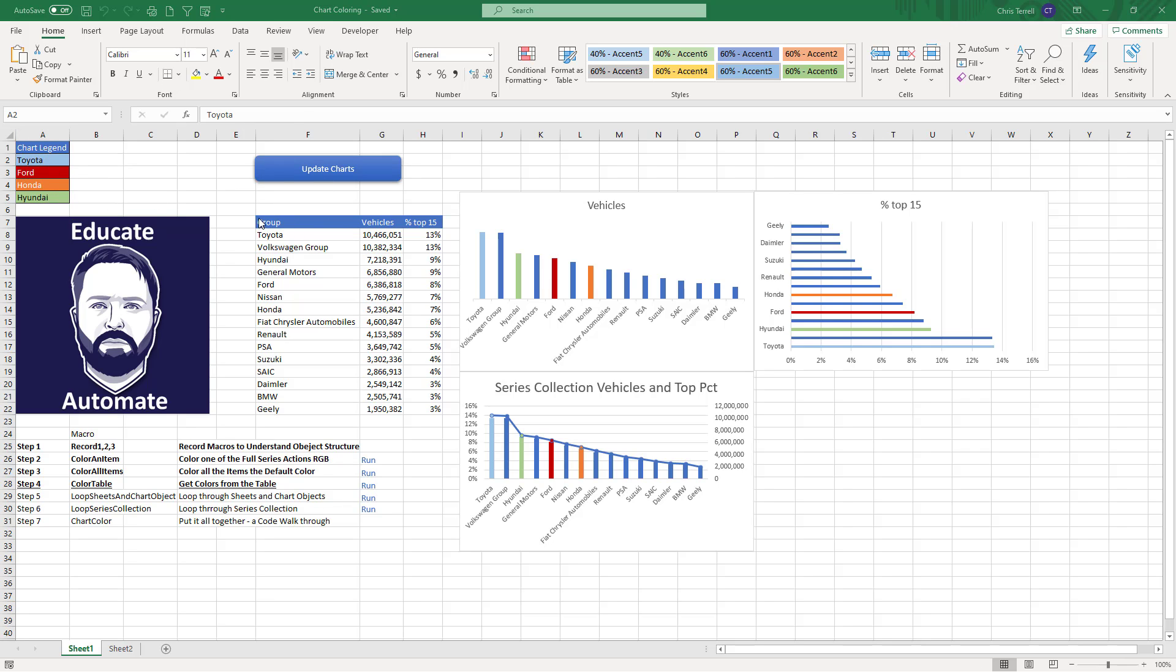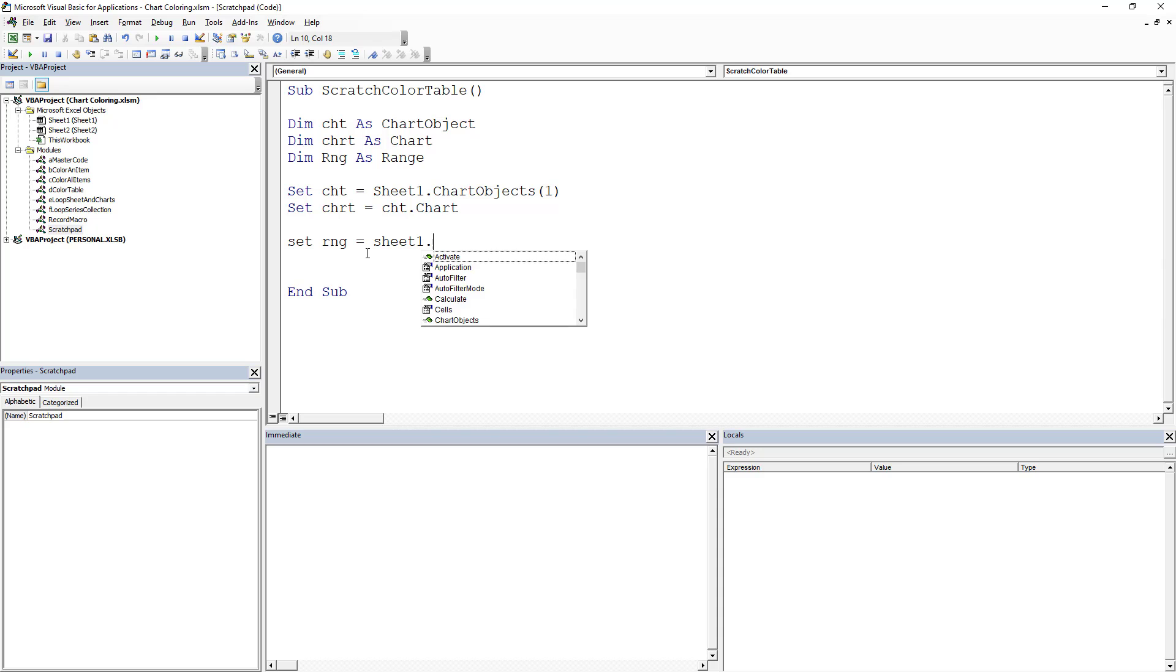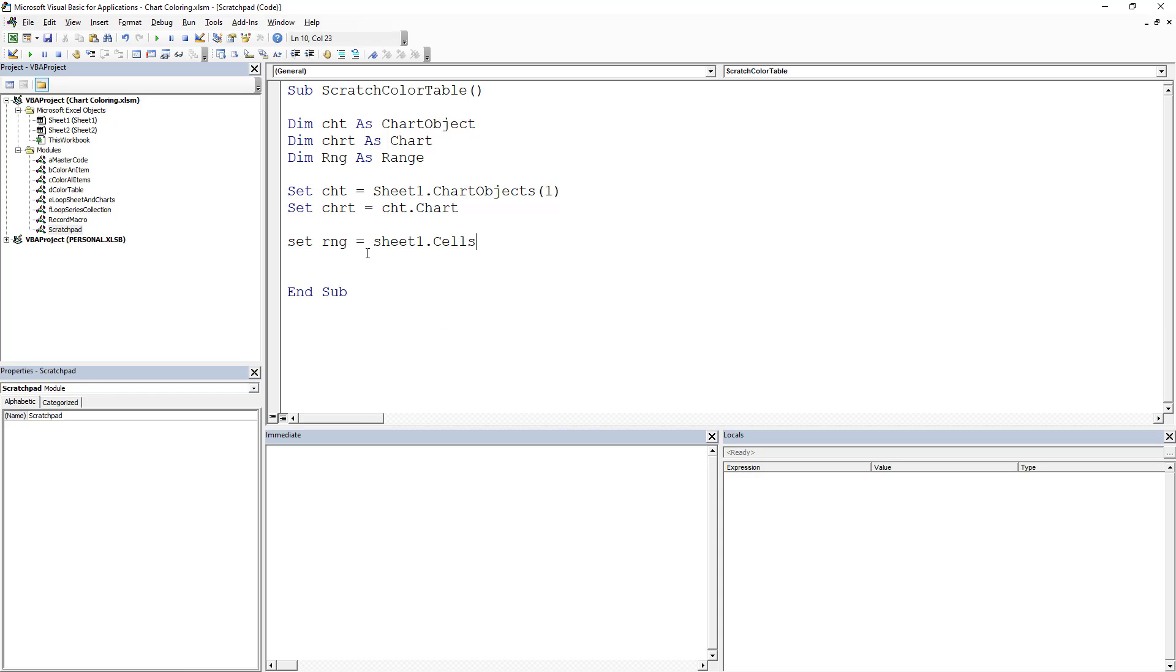So what we're going to do is set rng equal to Sheet1. Now if I was building this out for like a company or something, I would actually have a cross reference sheet which had this information.